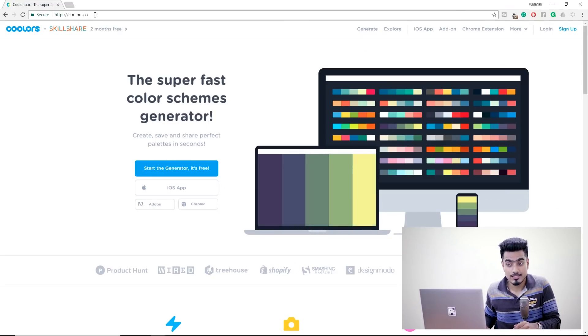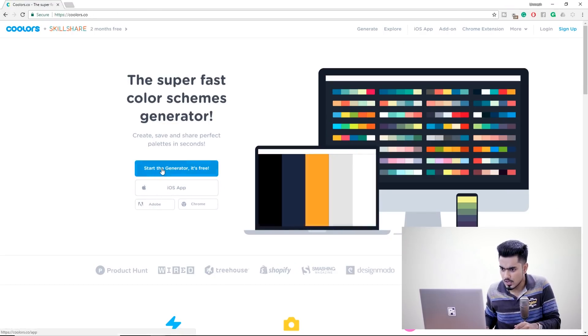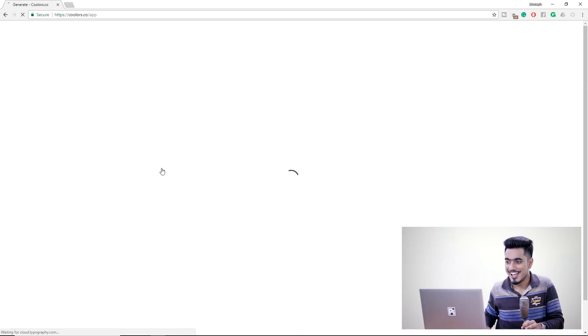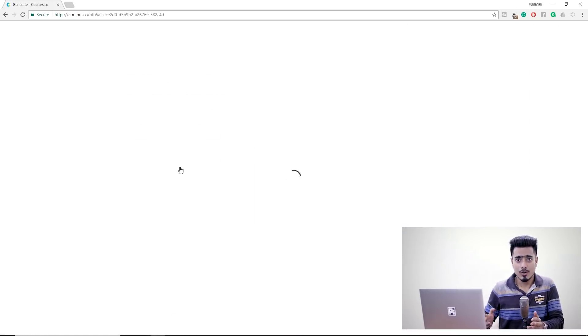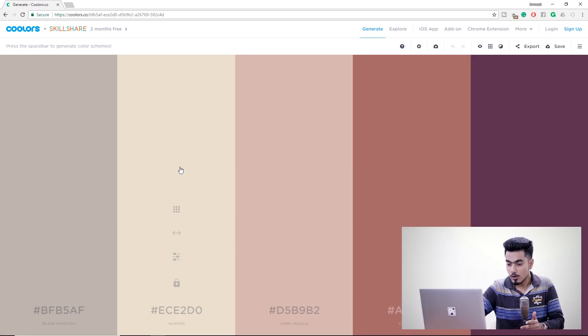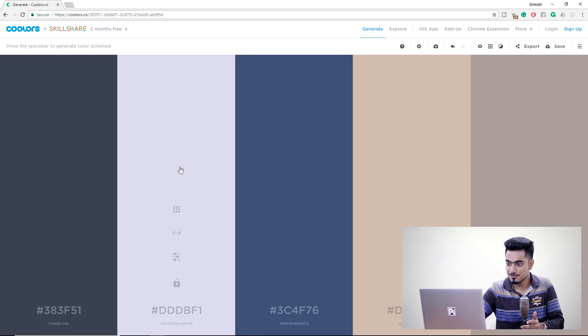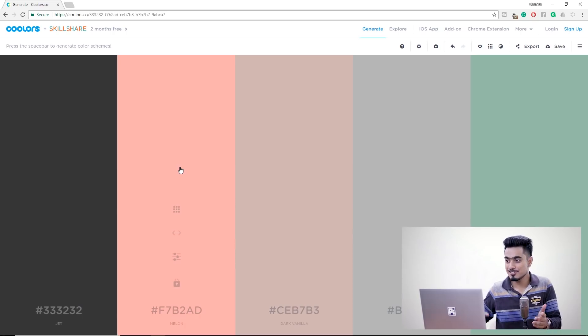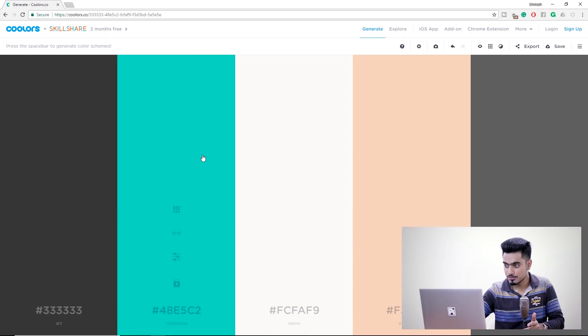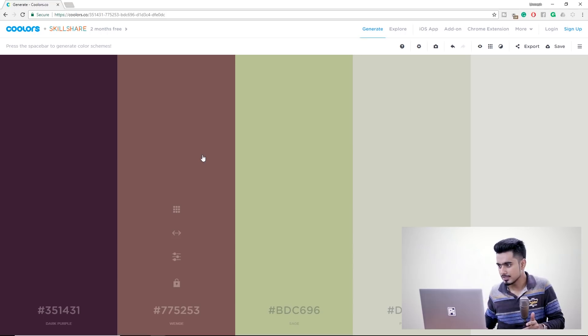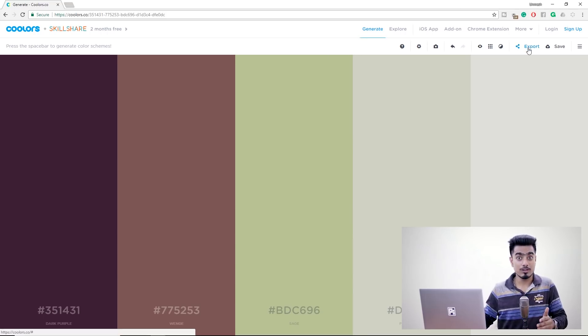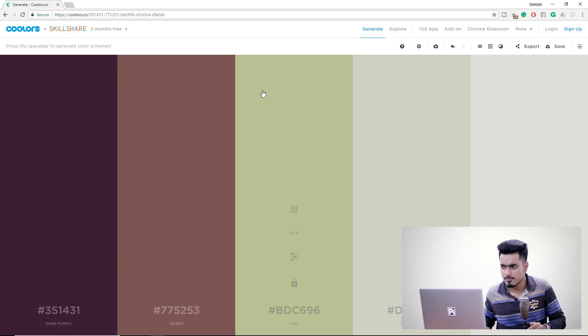Now in case you don't want to use Adobe Color Themes — maybe you don't have access to it, you're using an older version of Photoshop, or you just want to use something else — let me show you something interesting. Just go to coolors.co. Click on Start the Generator. It opens up a color palette generator. Hit the spacebar and it keeps generating colors — you can stop on anything you like and export it. Amazing, isn't it? You can also click on Explore for another library of tons of color palettes.